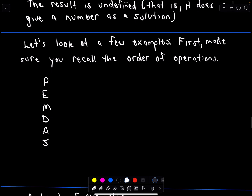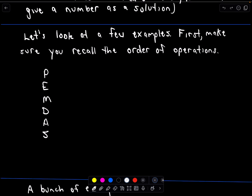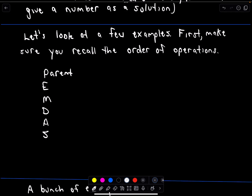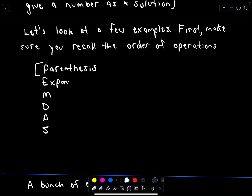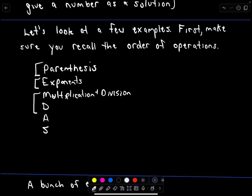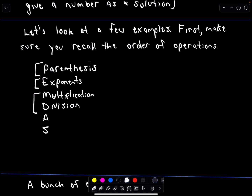Let's talk about the order of operations. You may have seen 'Please Excuse My Dear Aunt Sally' — PEMDAS. The P stands for parentheses, which gets the highest priority. Then we do exponents. Multiplication and division are next — if you see a string like five times four divided by seven, multiplication and division have equal priority and we go left to right. And lastly, we do addition and subtraction.